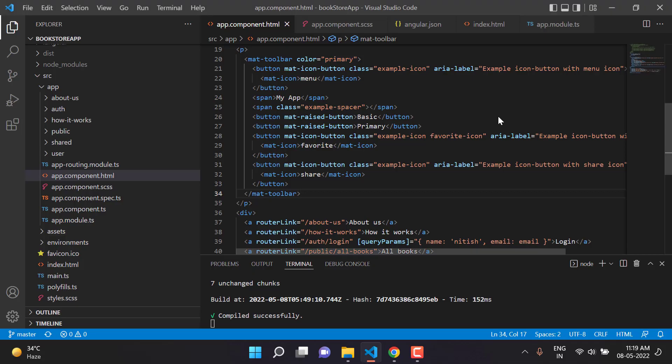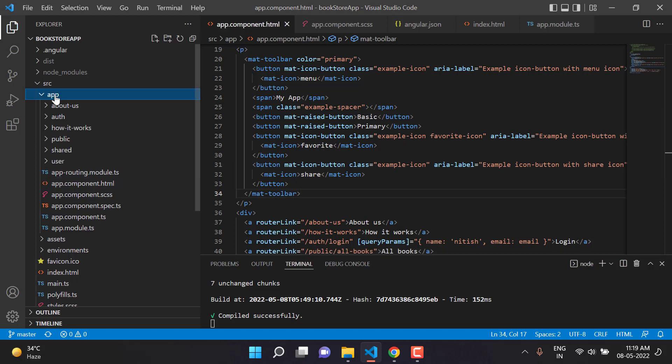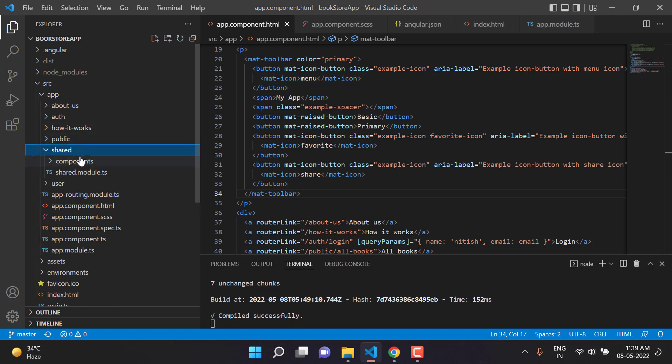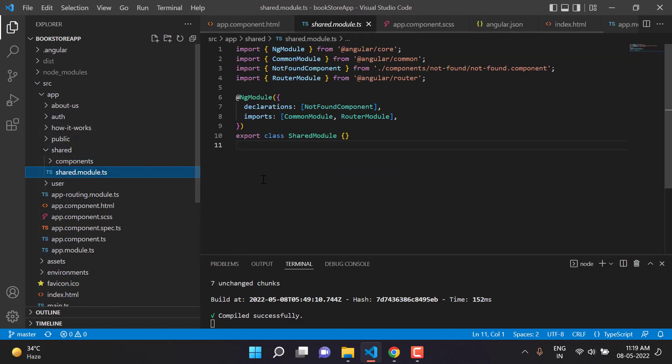The beauty of Angular is in its components, so let's create a separate component for this toolbar. We have this app, and inside here we have a shared module where I want to create a new component.